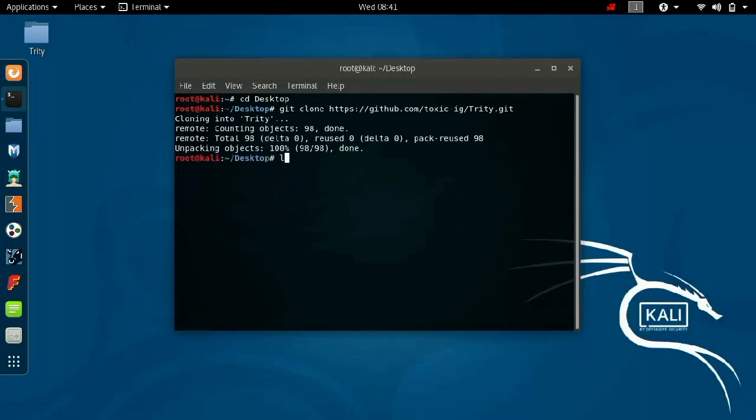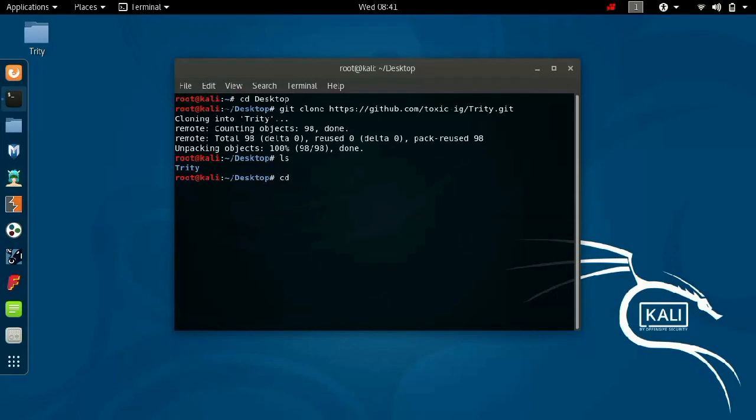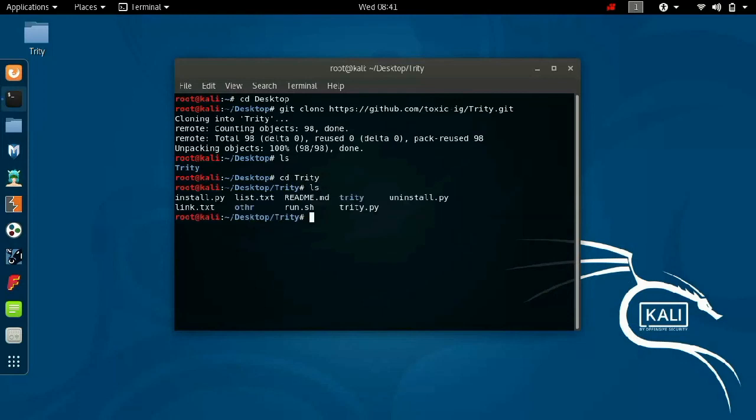Type ls. Next, type cd space, this folder name which is located in your desktop, that is Trity. And next again ls. It will list the files inside your folder.